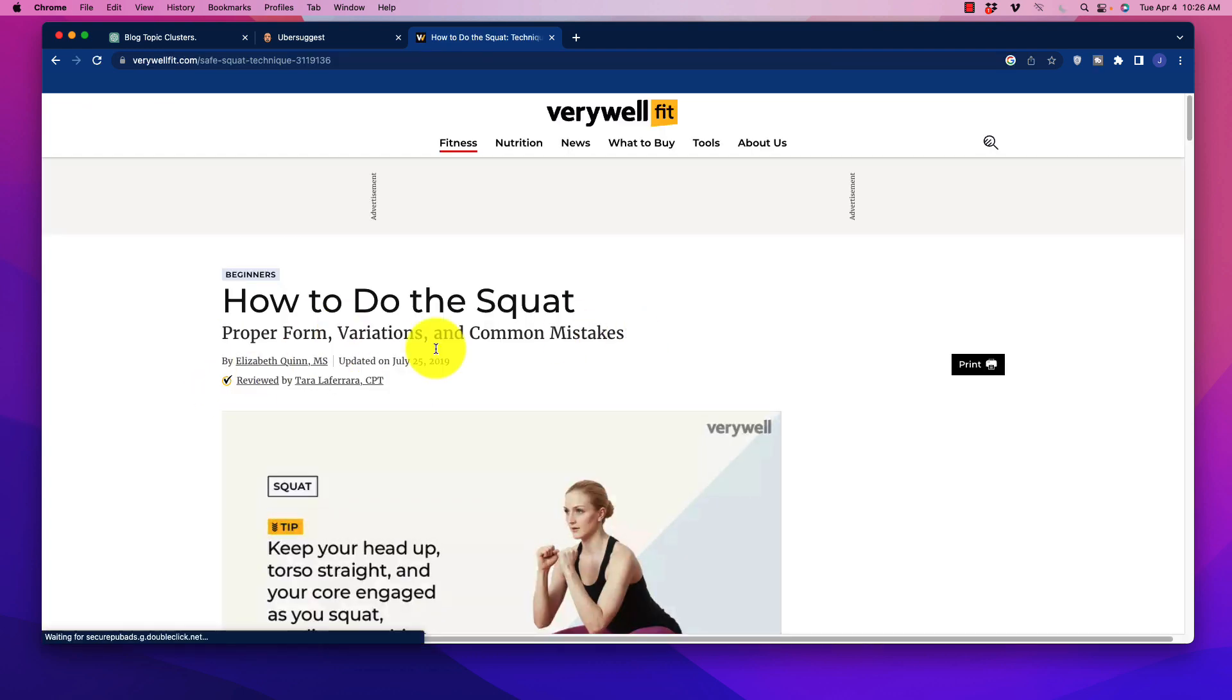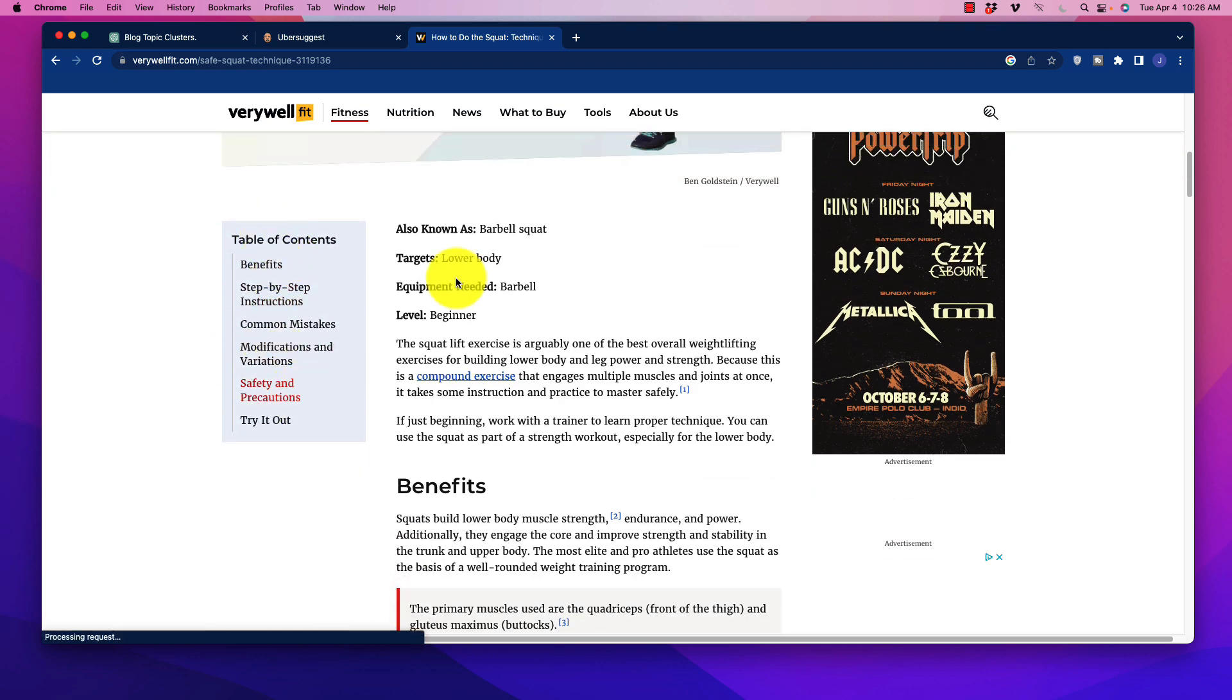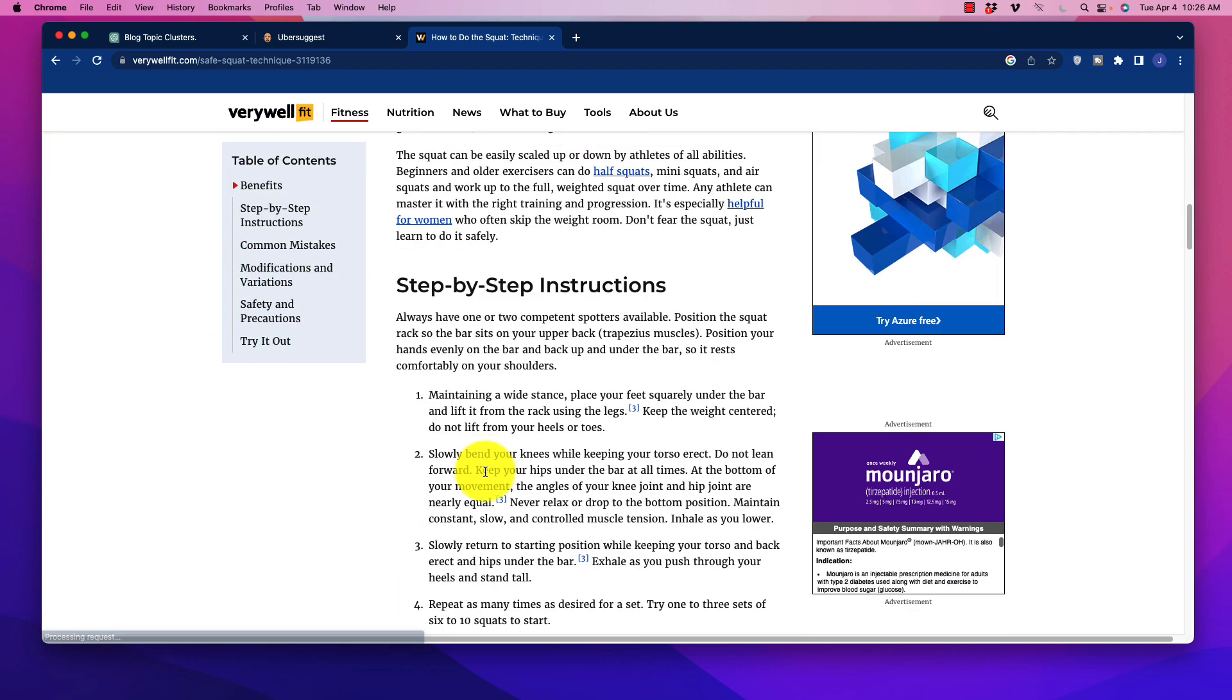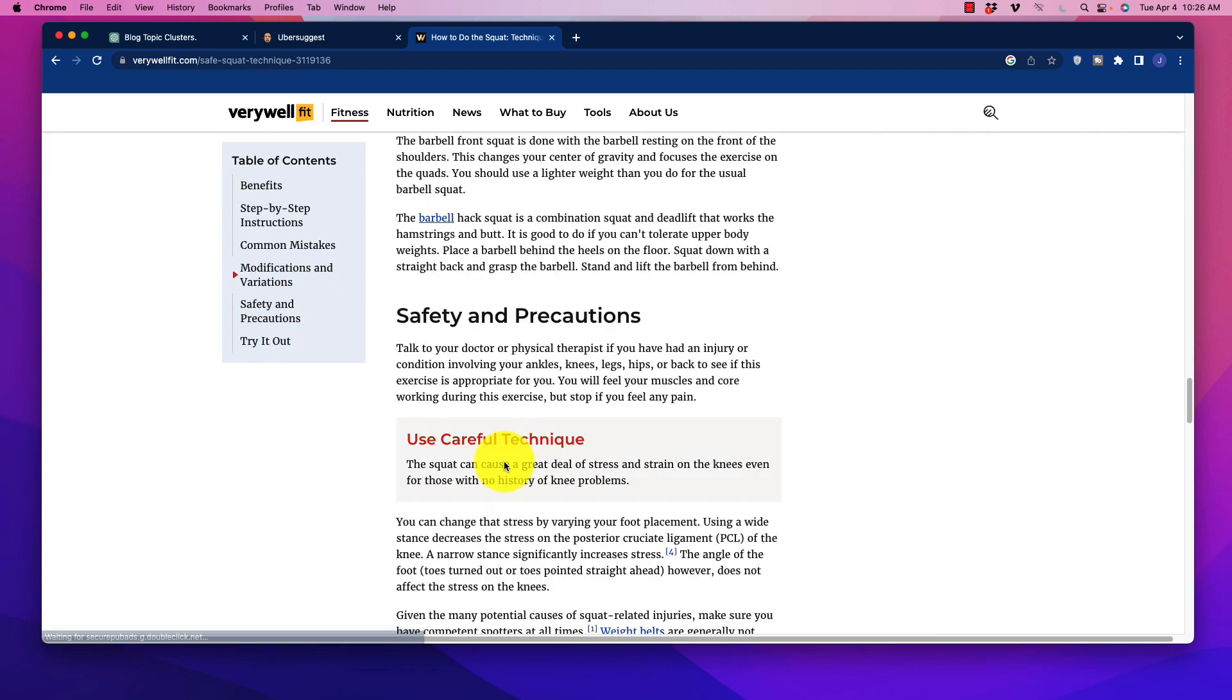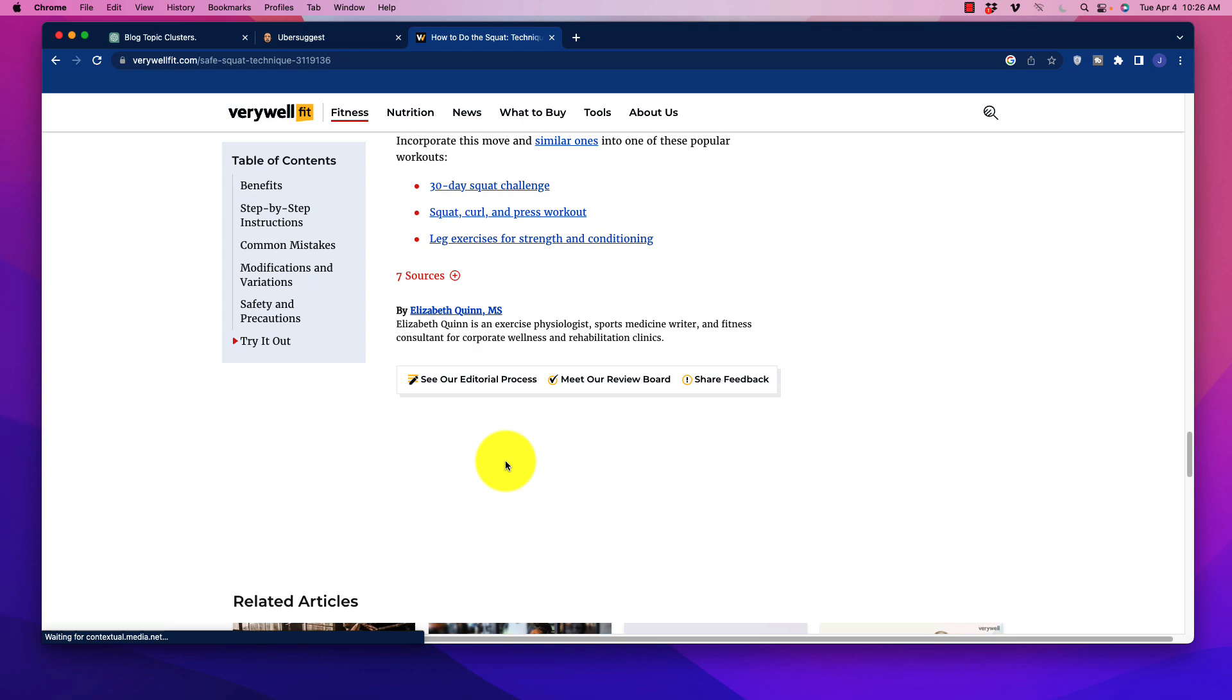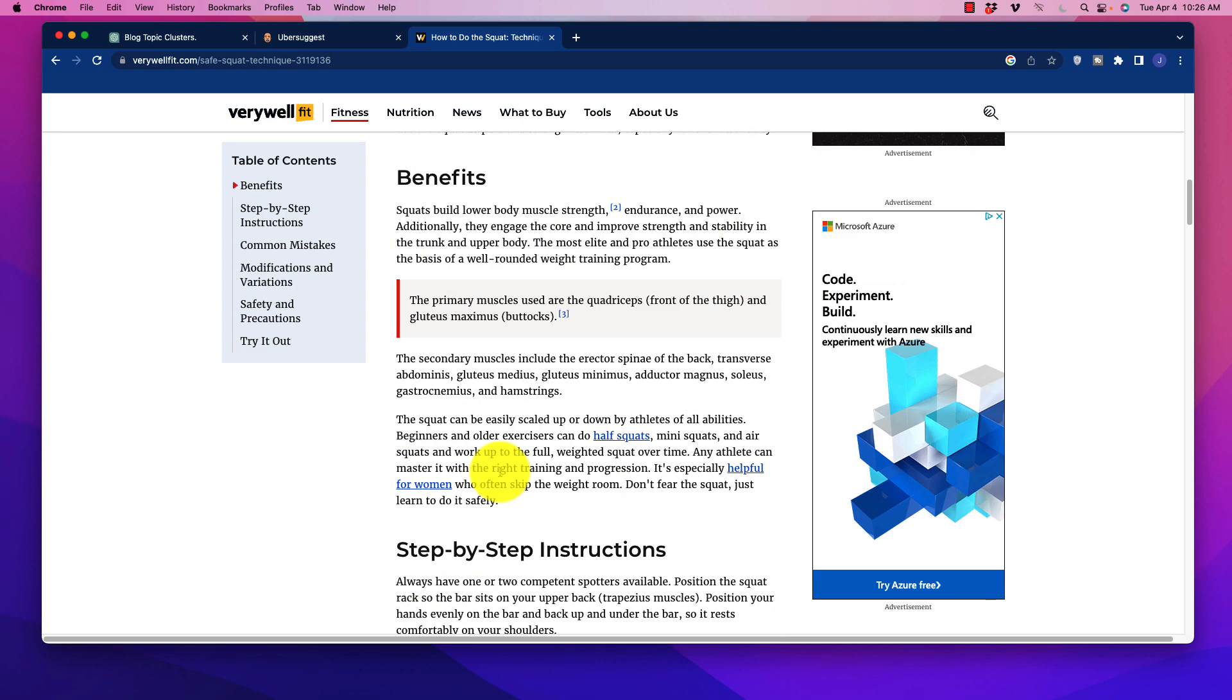So we're going to grab that and then when we click on it, we see this authority post, table of contents, all of the benefits. Okay, so we can take this here and we want to find out what this blog post is ranking for.